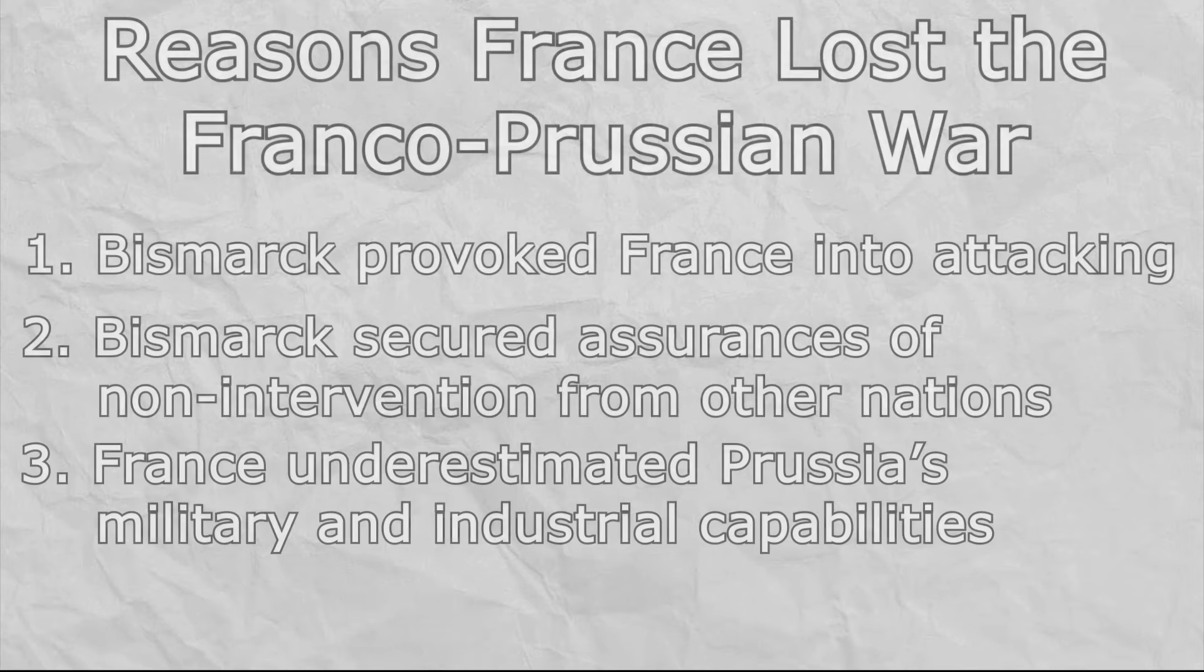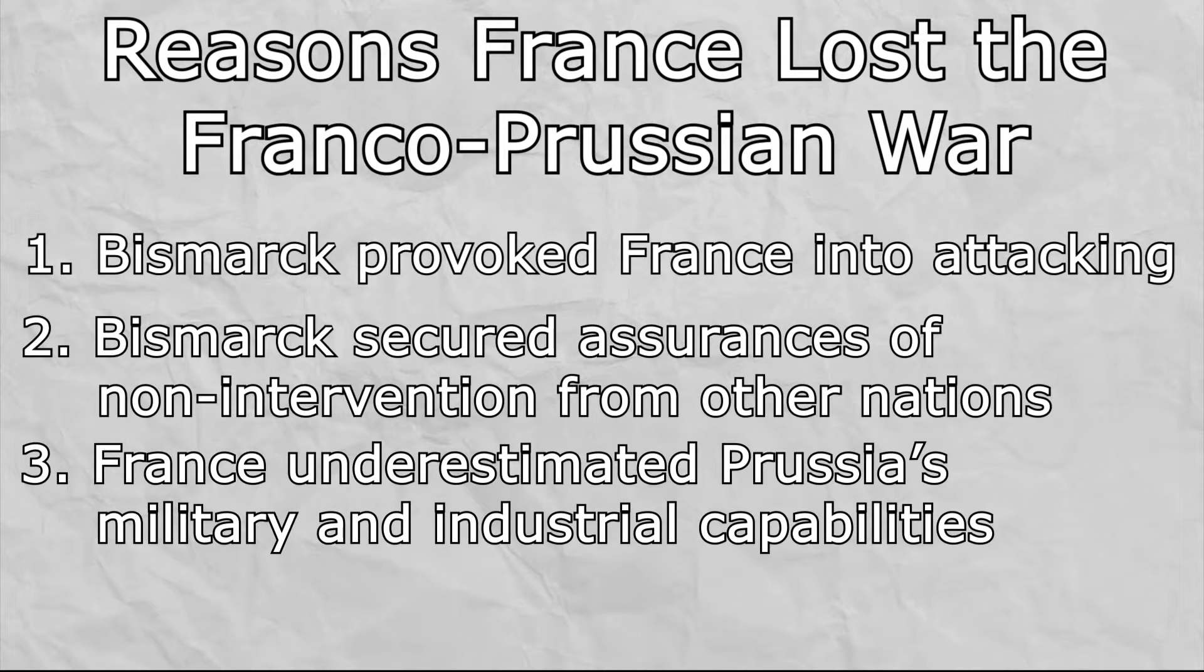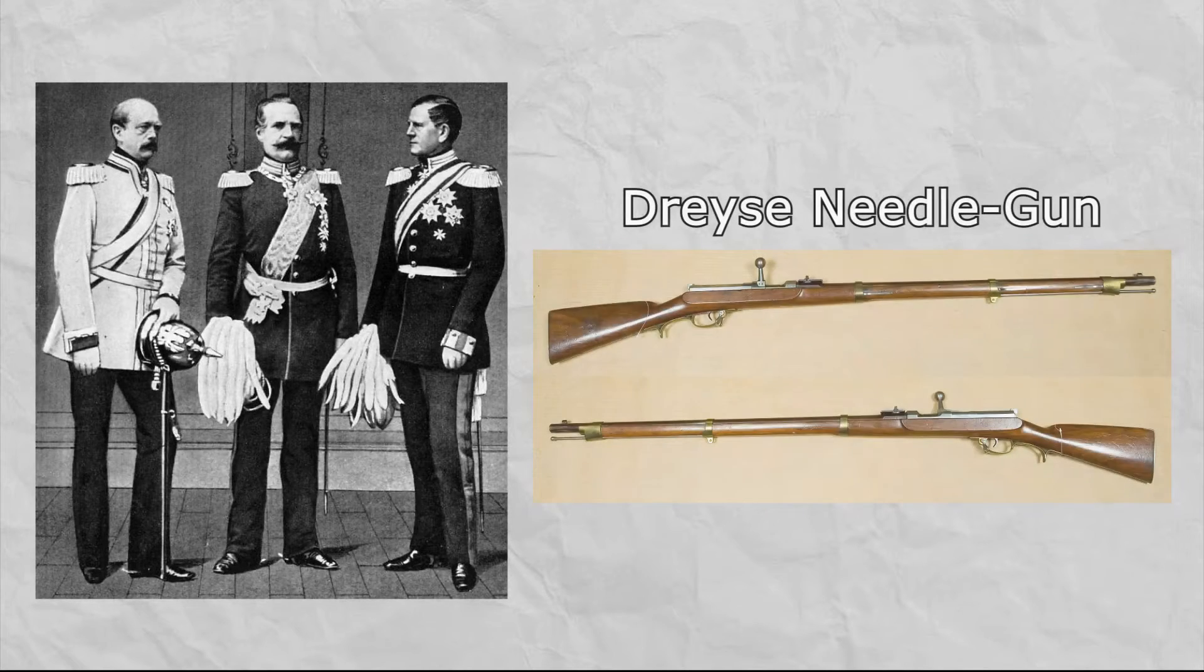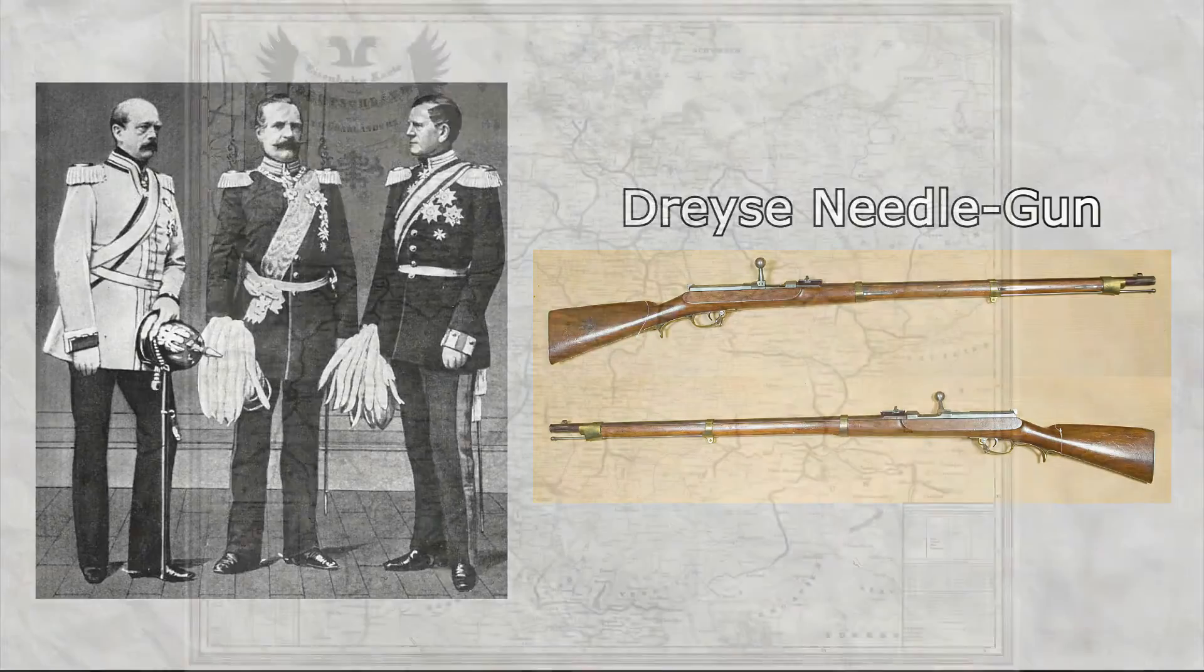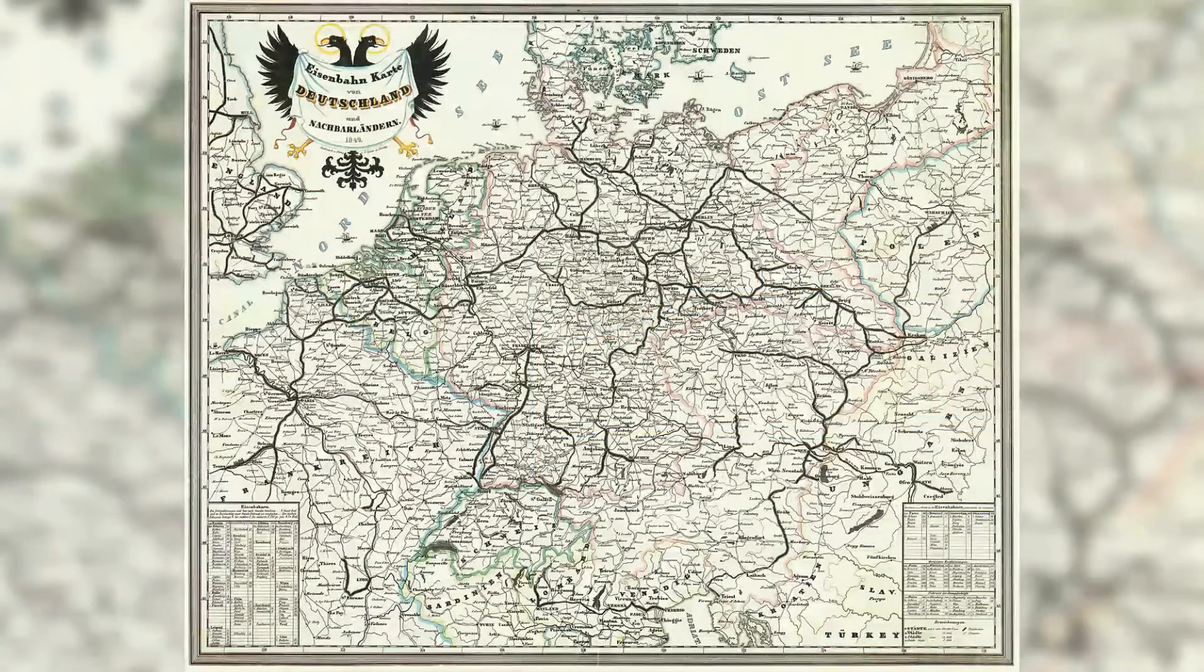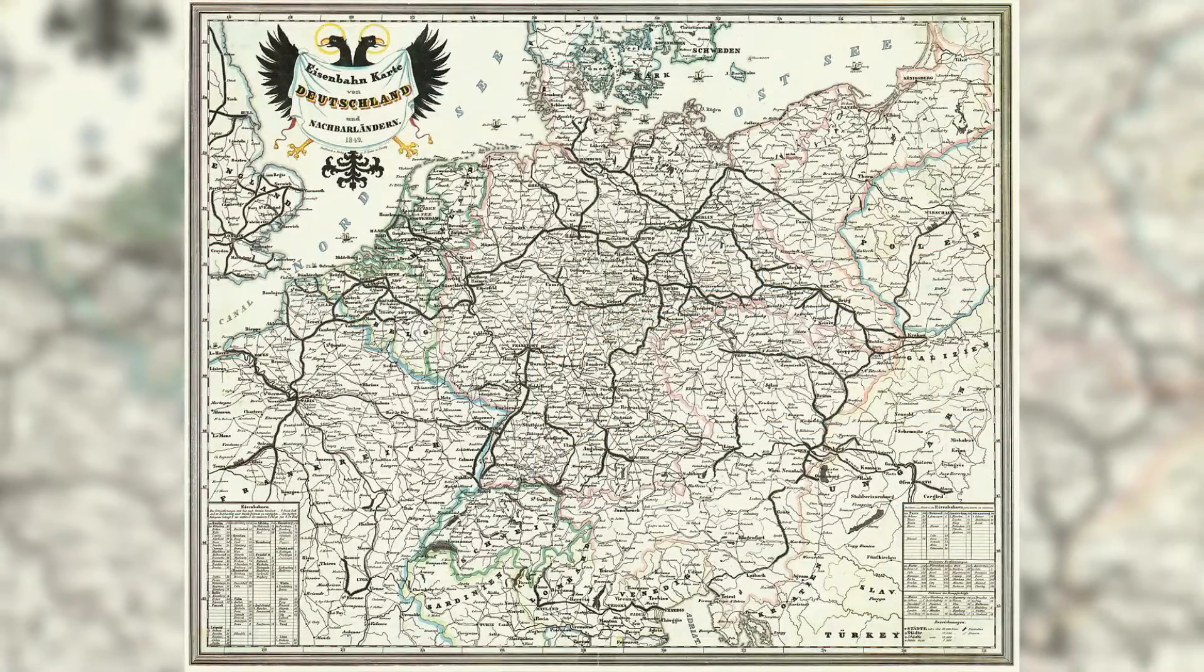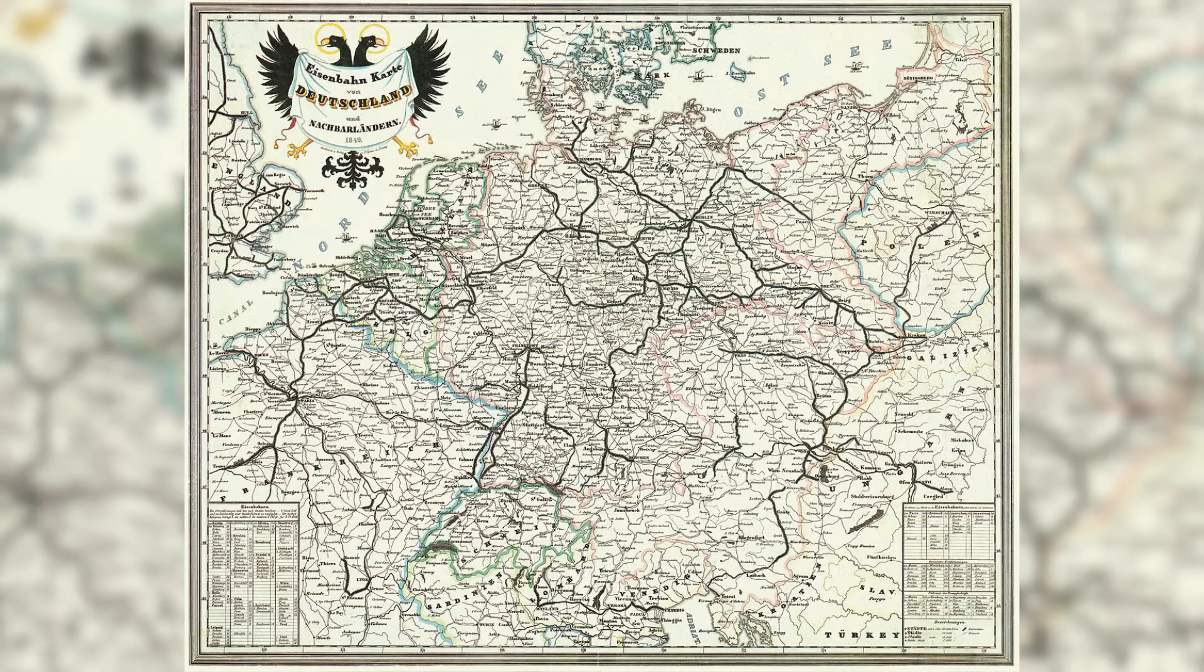Third, the French had severely underestimated the German armies and overestimated their own. Not only were the troops better trained and more well armed, the Germans also had a more established railroad system to ferry troops to and from the front lines, something the French had little of. What this all meant, in short, was that this war was going to go very poorly for the French.